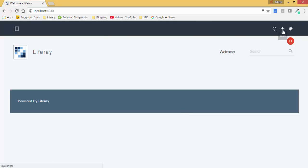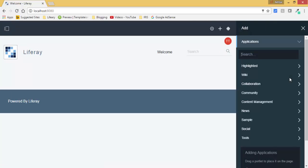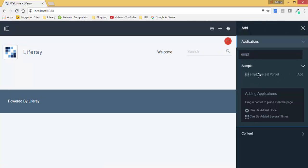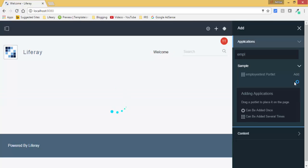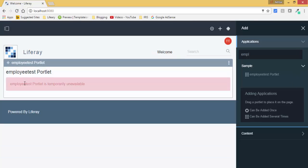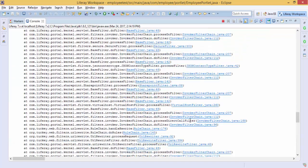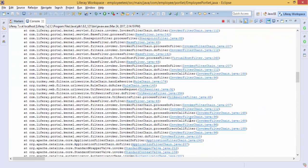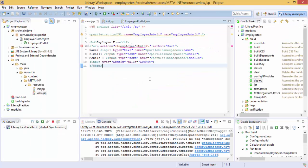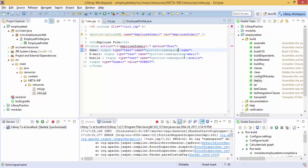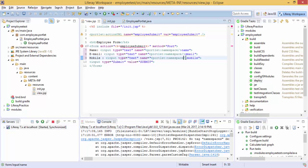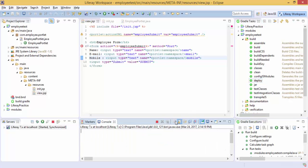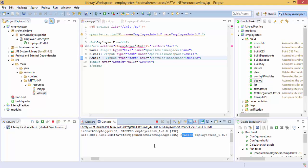So now click on this add icon and search for your module. So this is employee test which is unavailable. This is because of namespaces. Okay so let's put that namespace. So again deploy. So it's started.